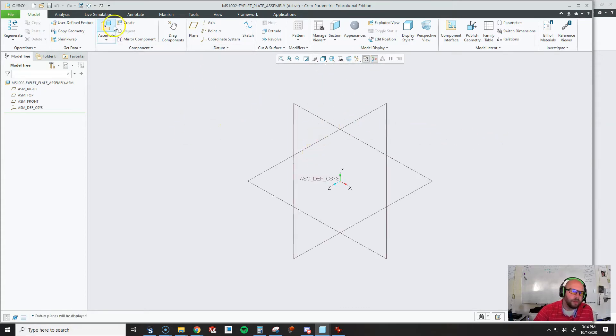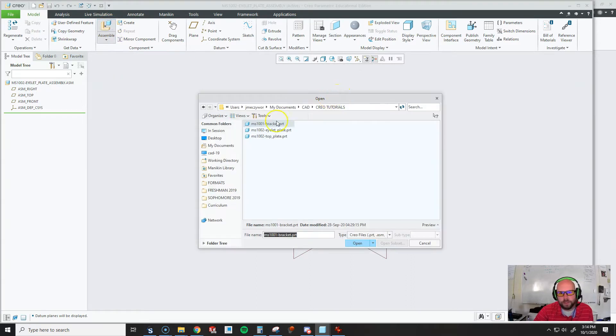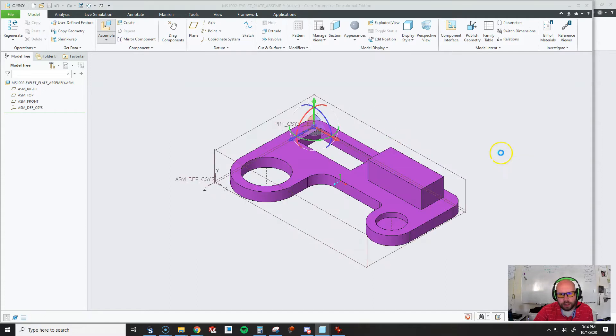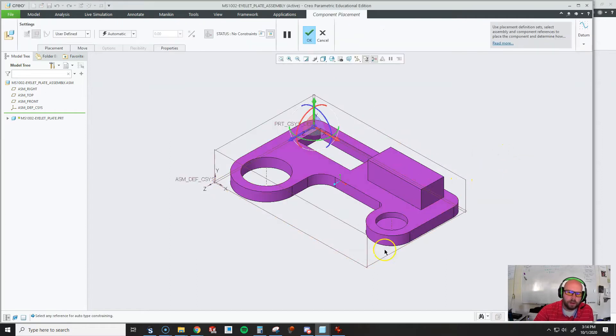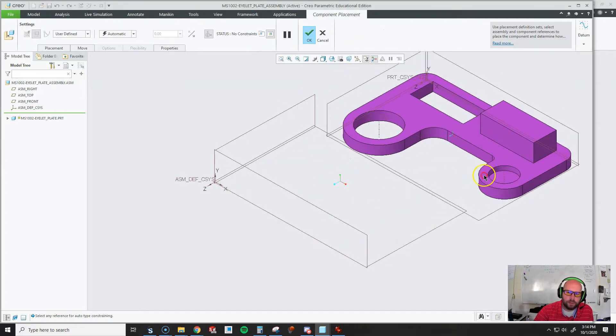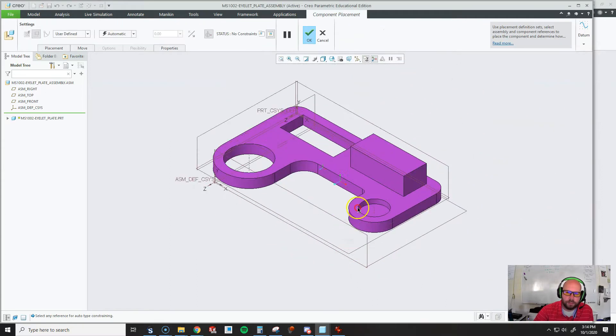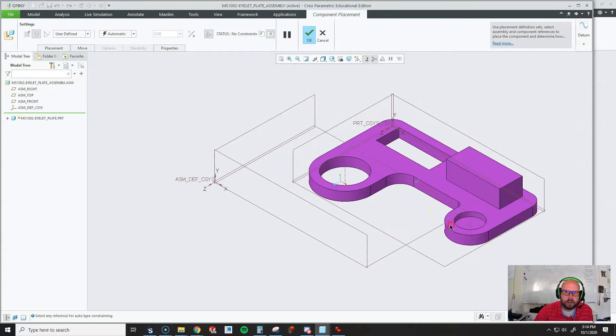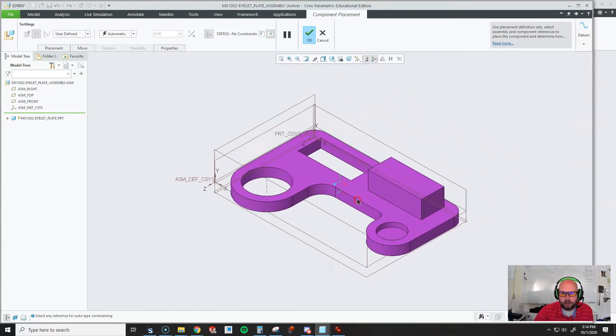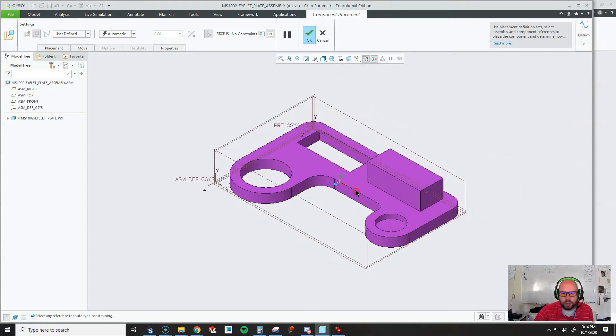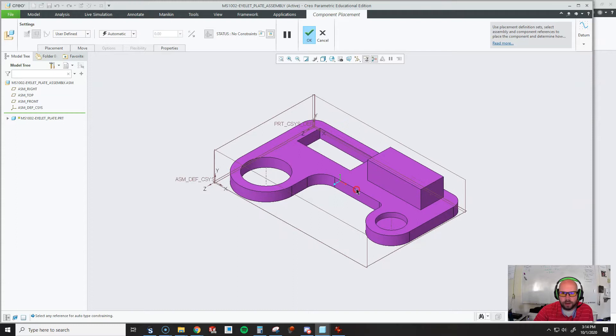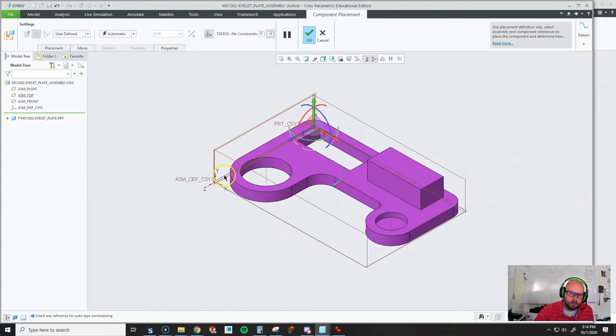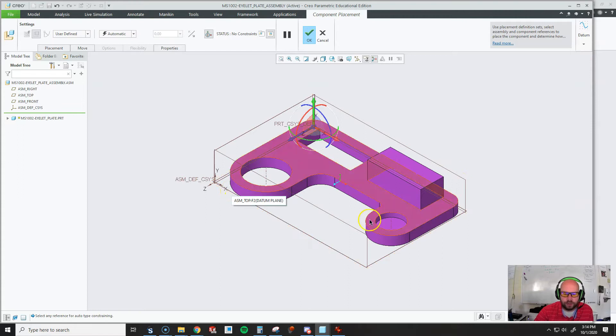I'm going to assemble my first piece and show you a couple little tricks here. Here's my eyelet plate. The piece that your assembly is going to show up in purple until it's fully constrained. The first thing that's going to happen is going to assemble it just right in the default somewhere where your coordinate systems are kind of near each other.